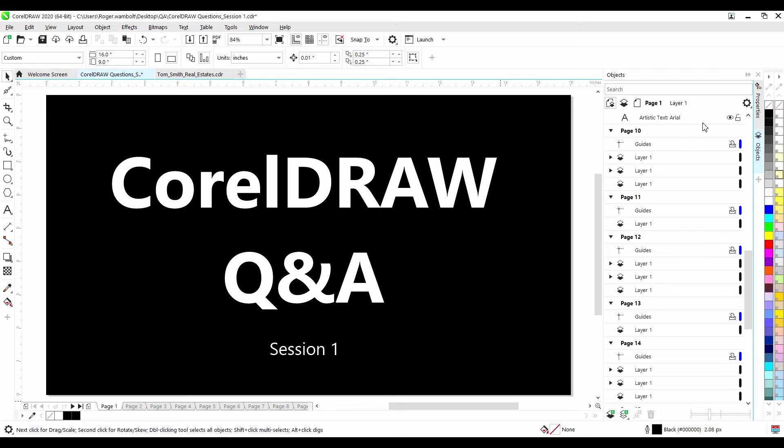Welcome to session one of our CorelDRAW questions series. I'm Roger Wombolt, Senior Product Trainer at Corel. In this video, we'll be answering questions submitted by CorelDRAW users on a variety of topics. If you're watching this video on YouTube, click on the link in the description below to get to our tutorial page. Here you can download a written copy of the Q&A session and submit your own questions to be answered in future videos. Let's begin.